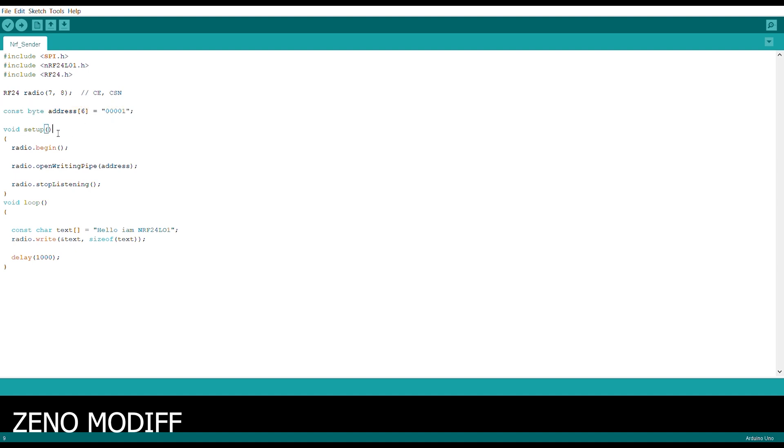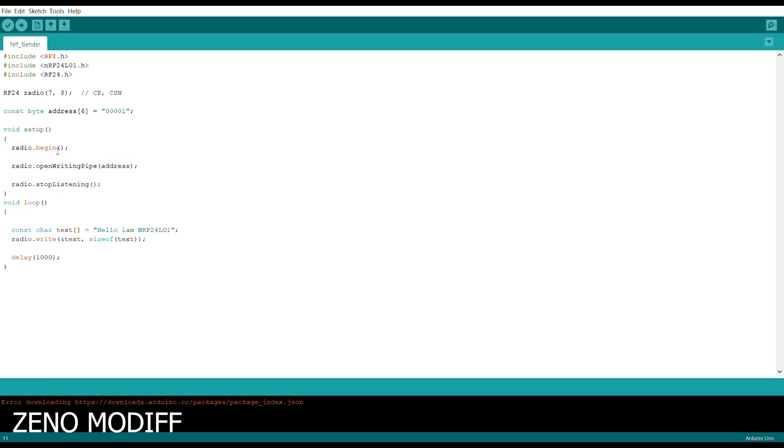Then we enter the void setup. Inside the void setup, we have the radio begin function, radio open, and open write pipe address. After that, we have the radio dot stop listening function to stop the radio communication.